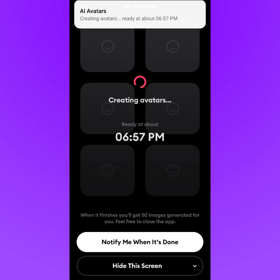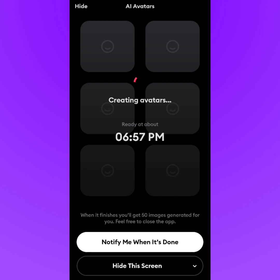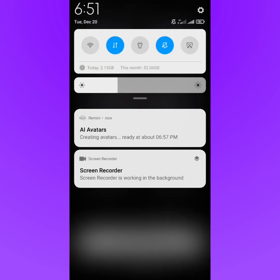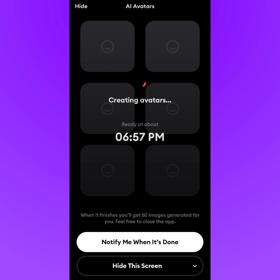It tells you the process takes up to seven minutes. If you upload more pictures, like eight or ten, it can take up to 15 minutes. You can tap 'Notify me when it's done' or hide the screen and use other apps while it processes. I'll pause the video and come back in six or seven minutes.